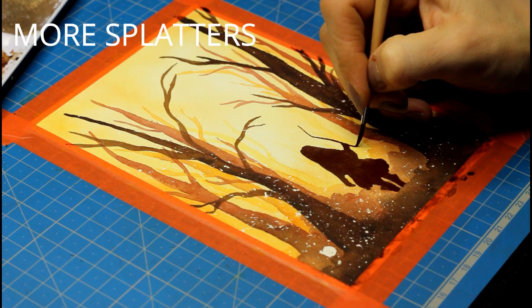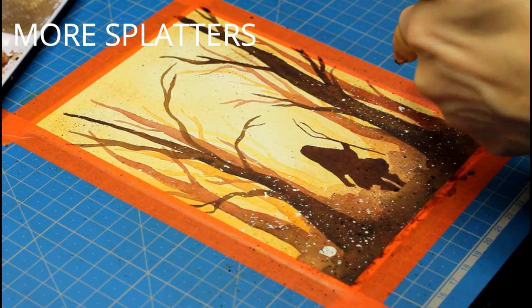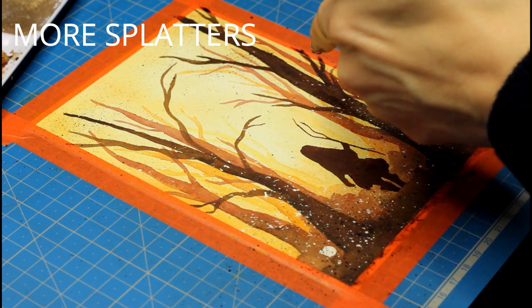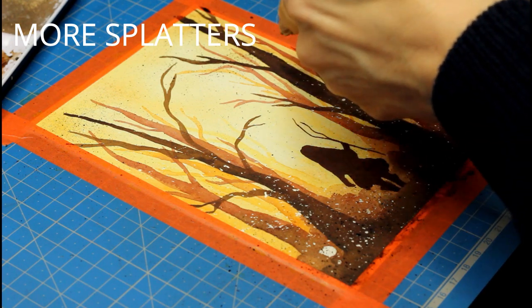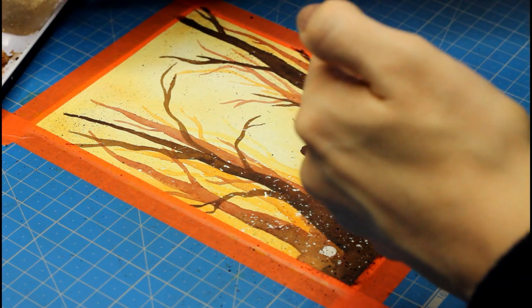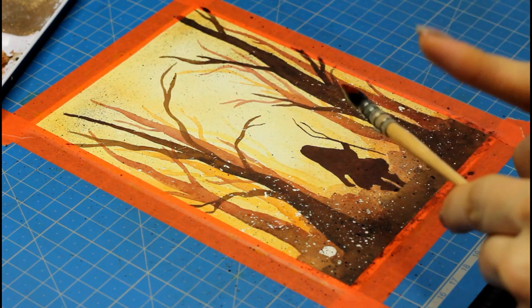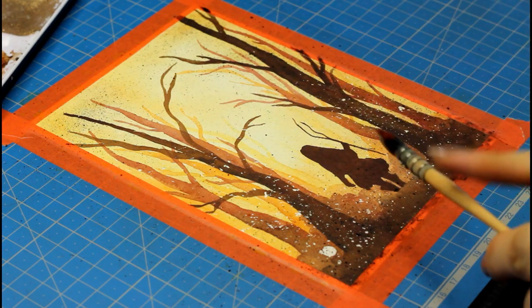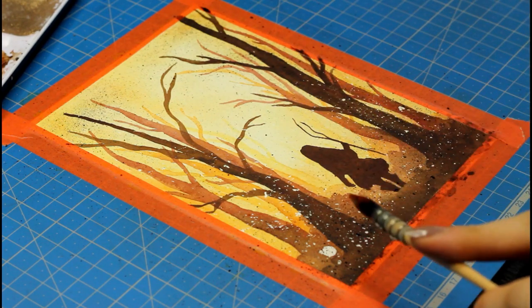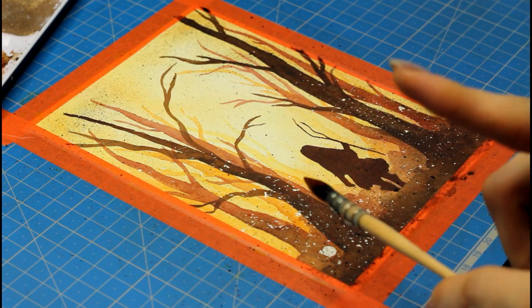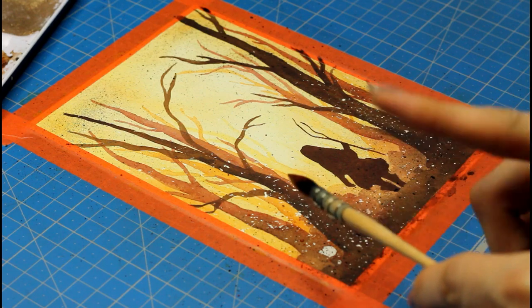I had fun with more splatters to complete the painting and what I used is some of that dark brown paint and then some Indian red paint that I splattered all around the painting. And there you go with this watercolor landscape.